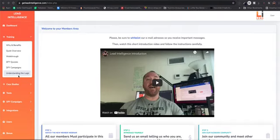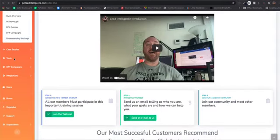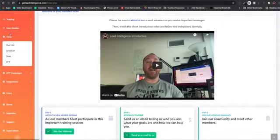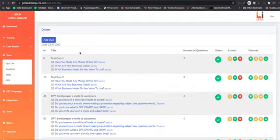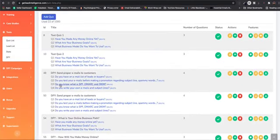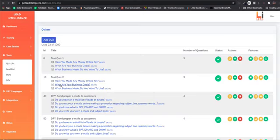So let's just jump into the tools. If you go under tools here, you're going to see a quiz list. This is where you're going to be able to build your quizzes. So we've got some done-for-you stuff in here as well that you can access, but basically all you're going to want to do is hit add quiz.